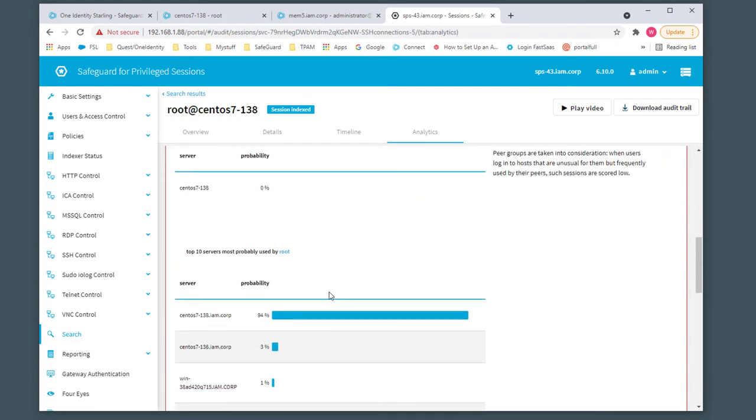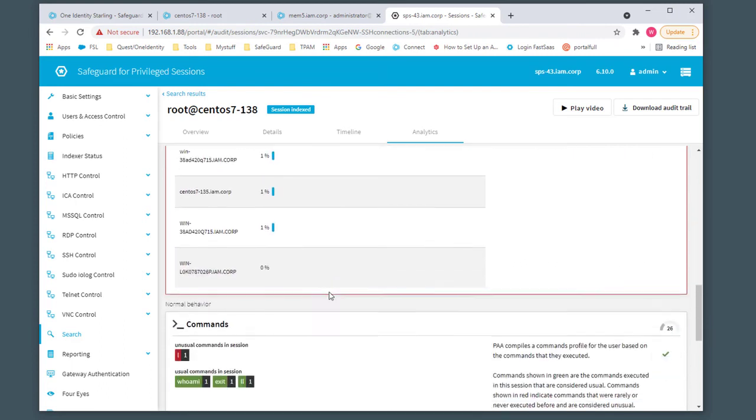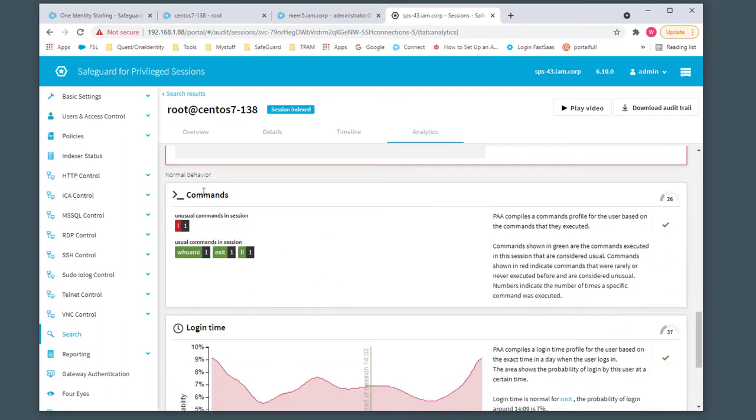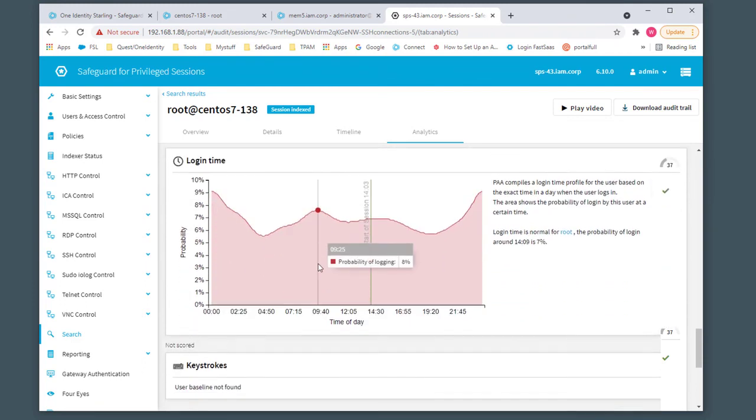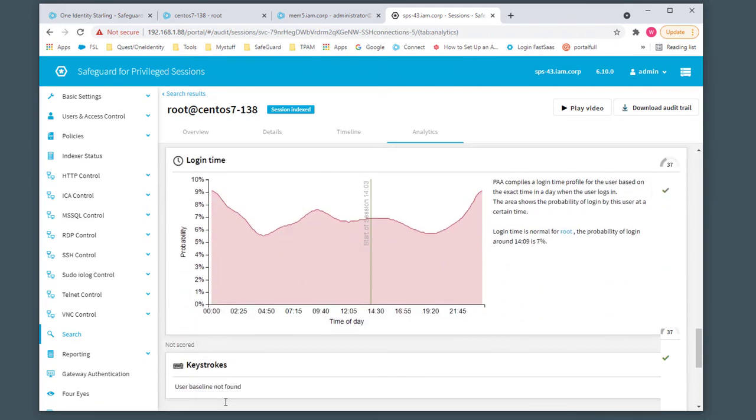Host login shows some of the commands that were executed. We can see my little typo, L, which is unusual. Some of the normal ones are the login time and keystrokes. Being that I wasn't in there very long, there was no baseline actually found.